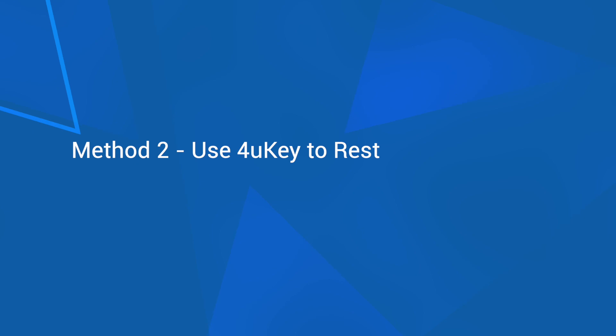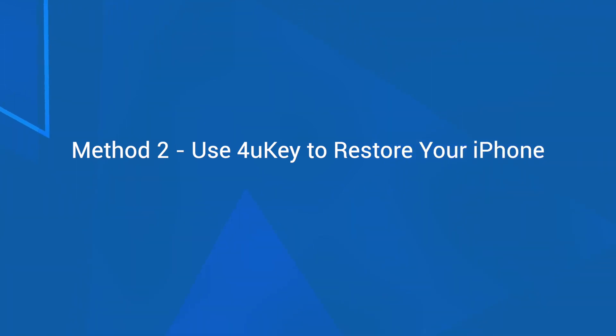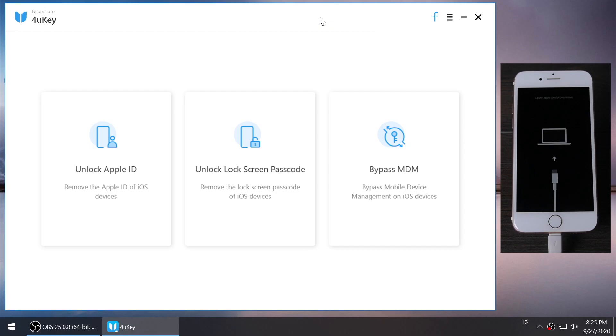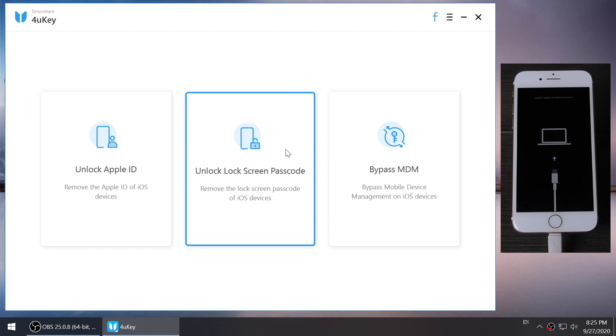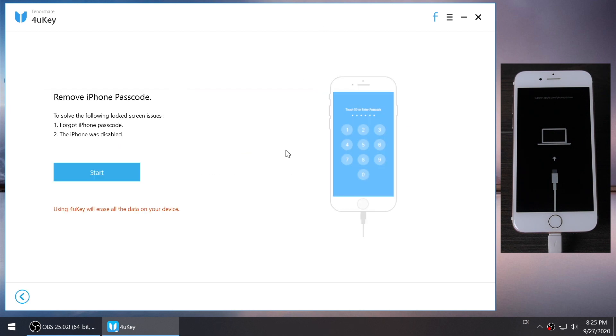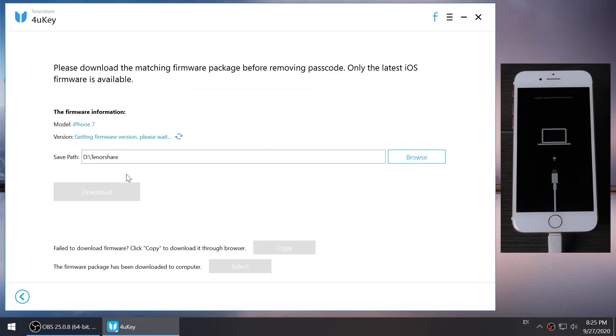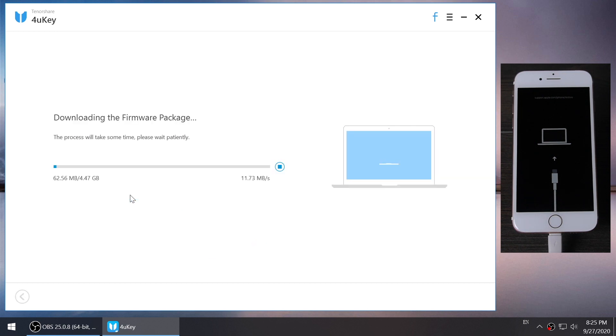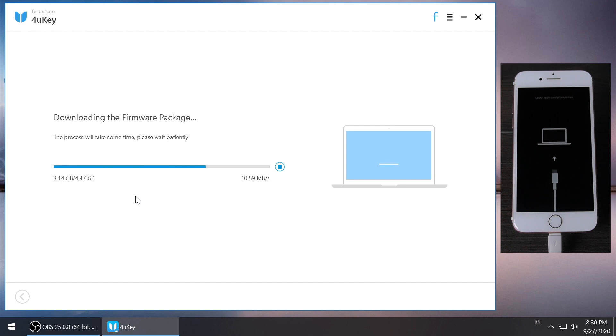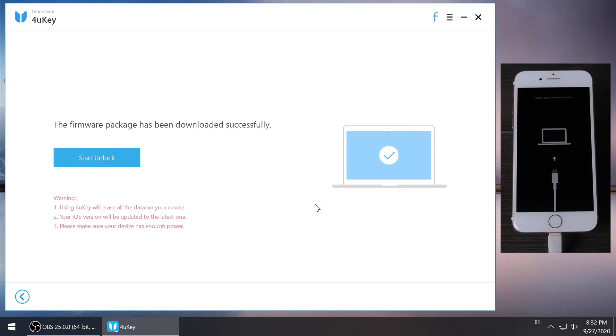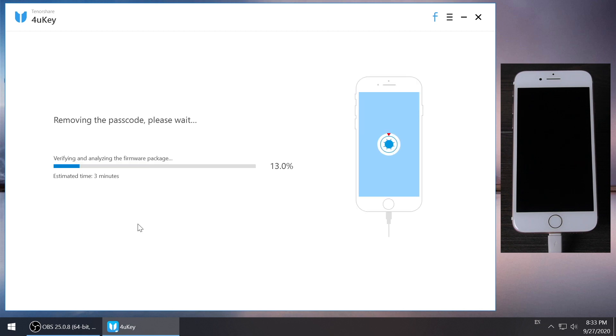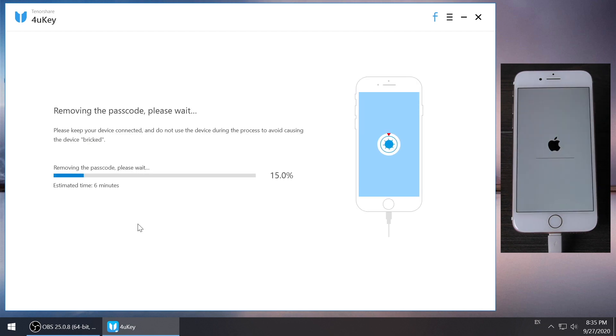Method 2: use 4uKey to restore your iPhone. Download 4uKey and launch it. Click unlock lock screen passcode and click start to download the firmware. When the download is finished, you can click start unlock and 4uKey will remove your lock screen passcode in minutes. Well done, the passcode has been removed successfully.